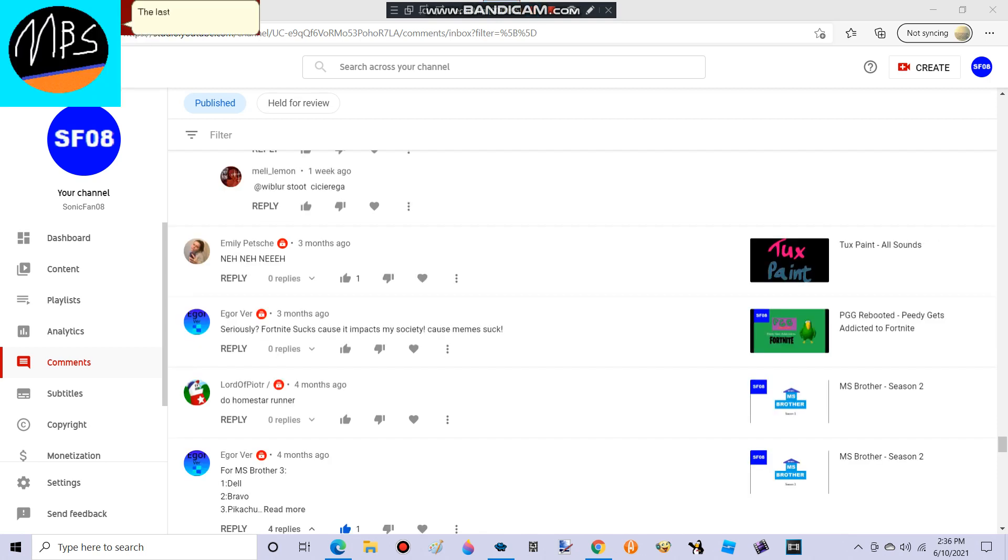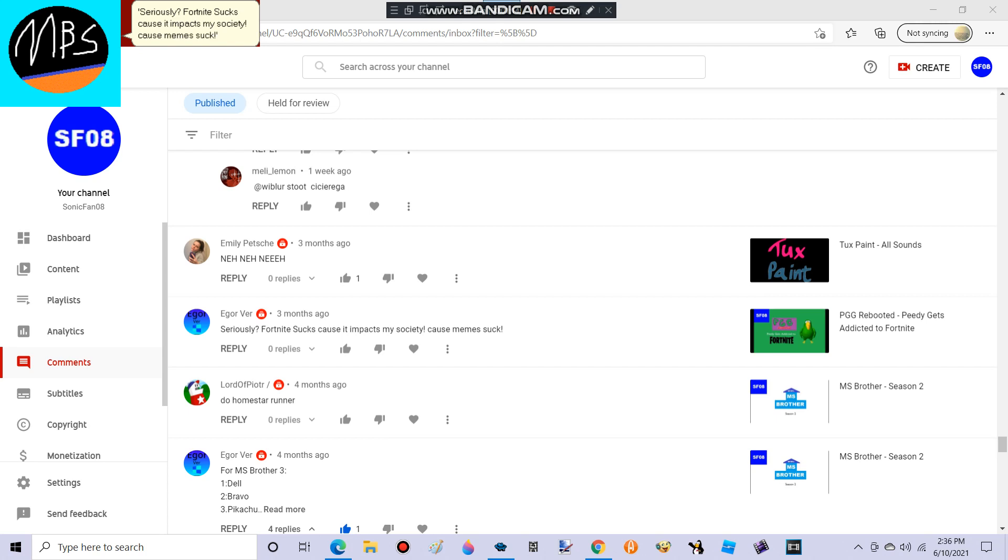The last comment is from EgorVersion. He says, seriously? Fortnite sucks cause it impacts my society. Cause memes suck. I agree with you, Fortnite sucks.